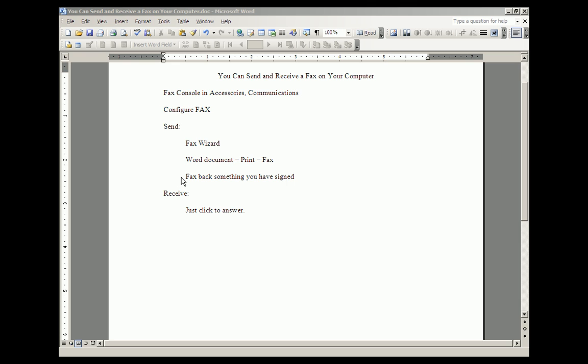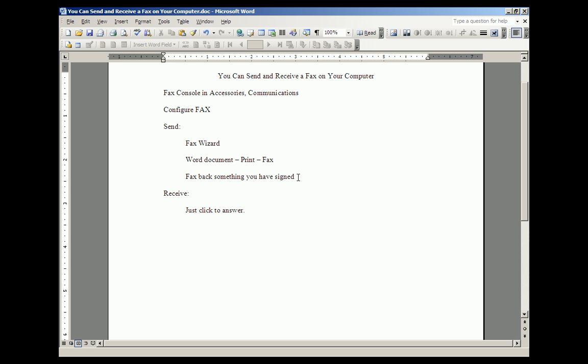If you have a scanner, you receive the fax, you print it out on your printer, you sign it, you put it in your scanner, then you scan it into a Word document, and you go back to here. You click File and Print and select the fax mode of printing and fax back the thing that you received as a fax and signed and are now faxing back.